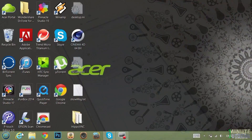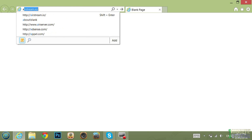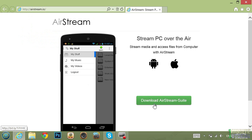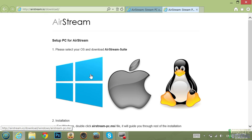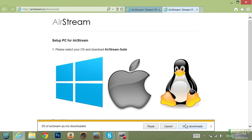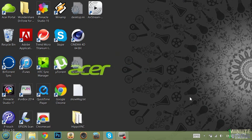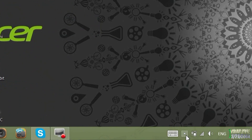Then go to your browser and type in Airstream.io, click Download Airstream and then choose Windows, Mac or Linux. Click Save and install the software. Double click on Airstream after you've installed the software and allow firewall access to the software.